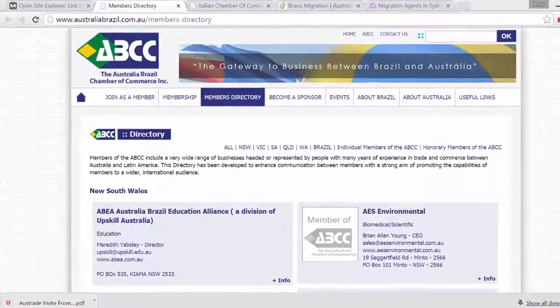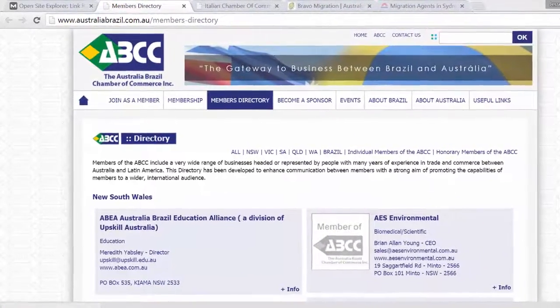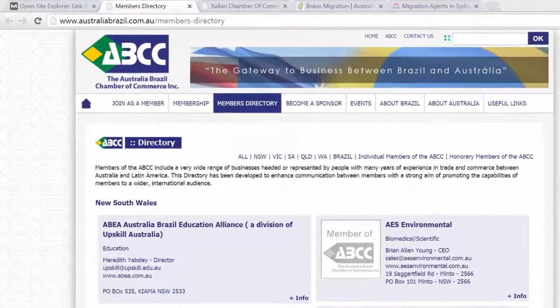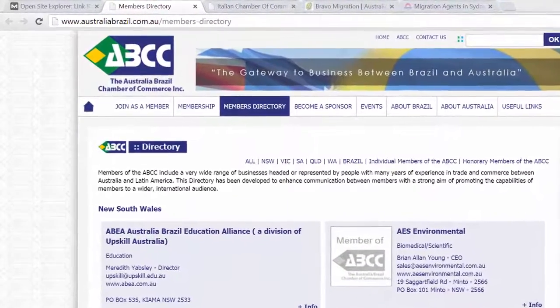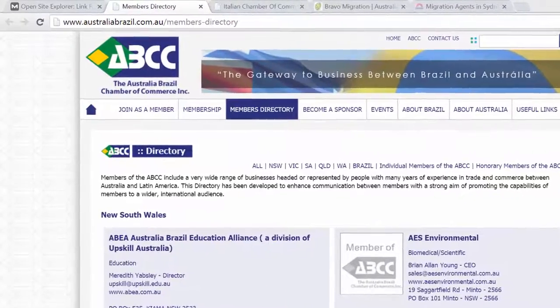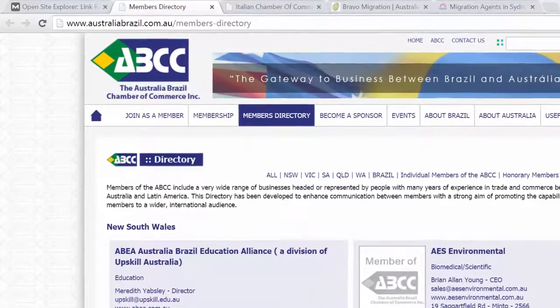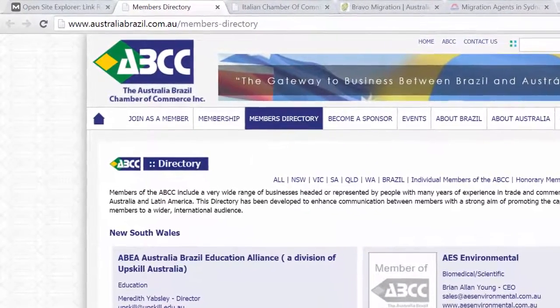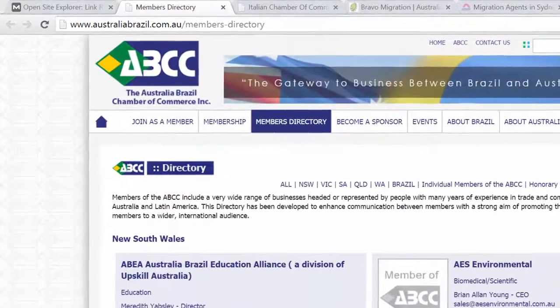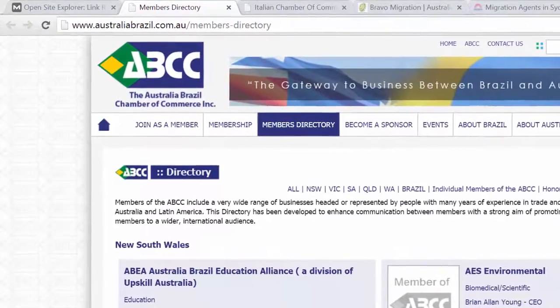Hi everyone, today I'm going to be talking about the Chamber of Commerce Strategy, which we can use to improve your SEO, and I'm going to show you how easy it is to do and I'm going to give you a few examples.